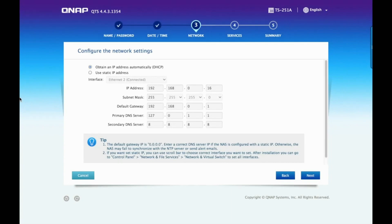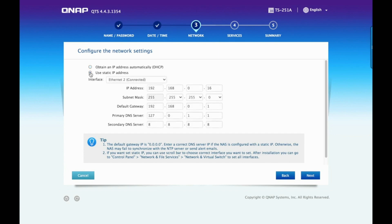This can be used in situations where you have numerous client devices accessing the NAS via the IP address and you want to avoid the need to reconfigure the connections in the event that your IP address changes.